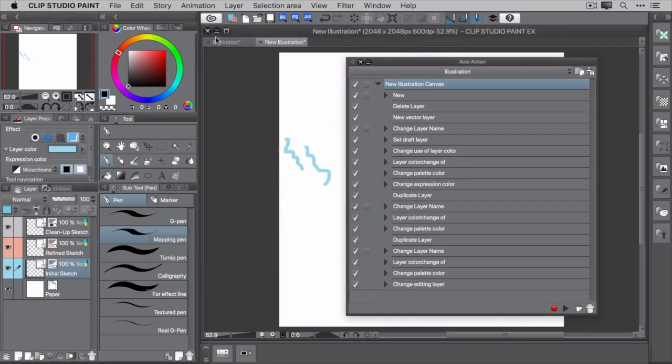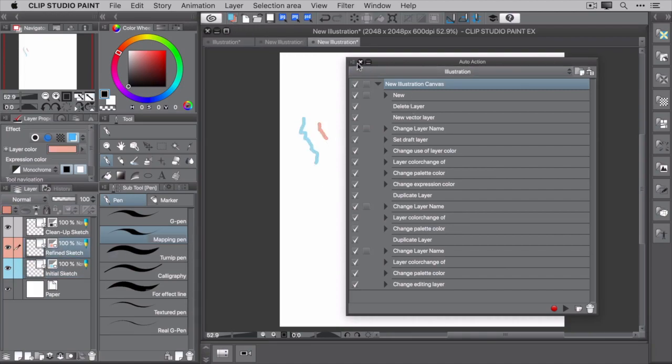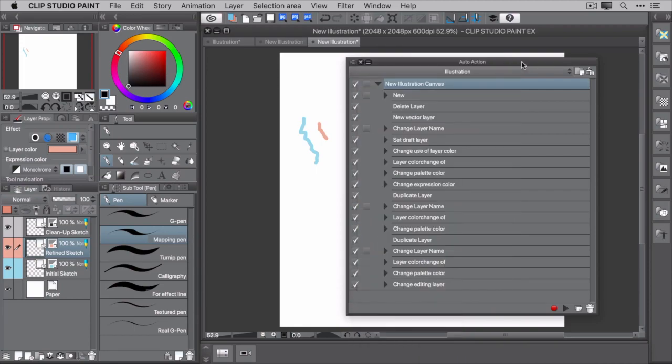You now have a new command in the command bar that creates a new illustration canvas. Well done! So there's a lot more to auto actions, but let's keep this video short and save that for another time. Well folks, thanks for watching. I hope you enjoyed learning about auto actions in Clip Studio Paint and how you can use them to speed up your workflow.